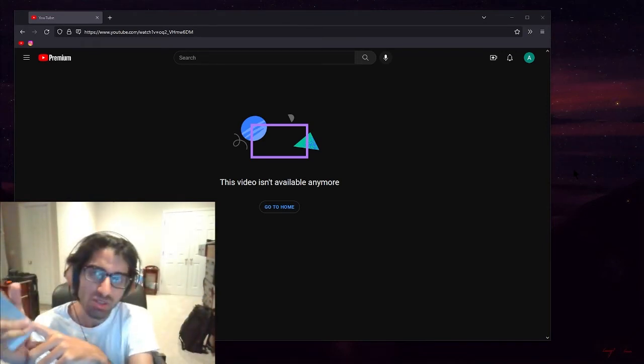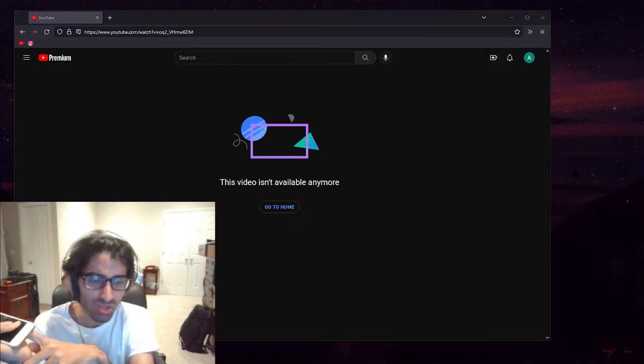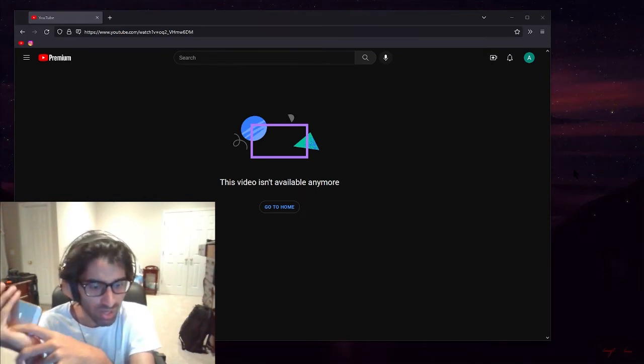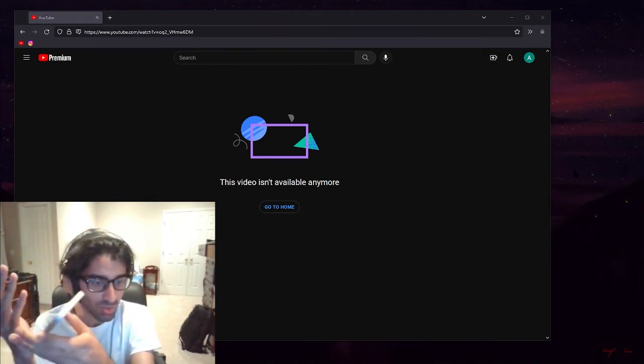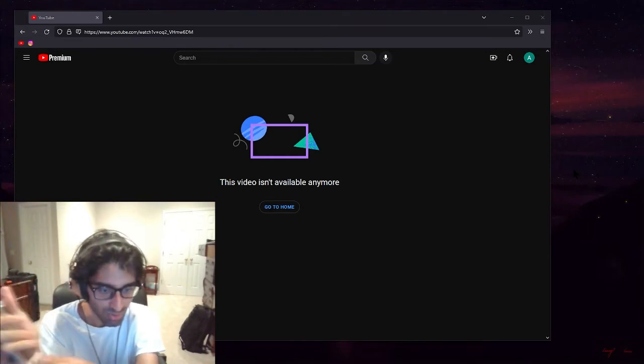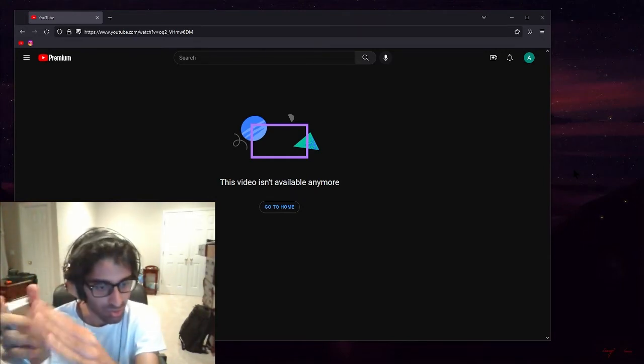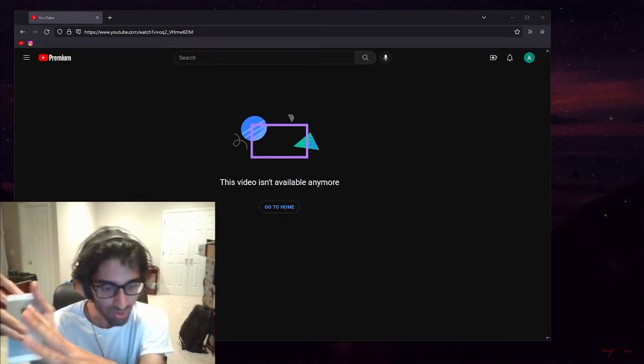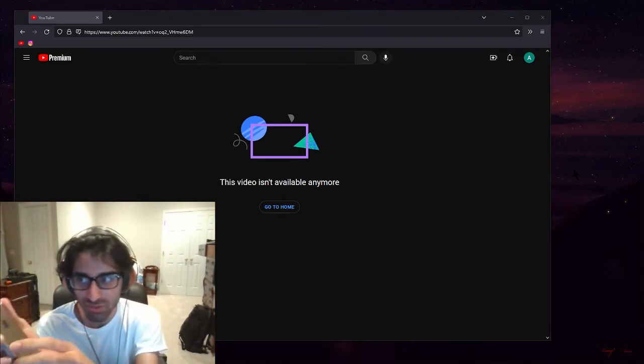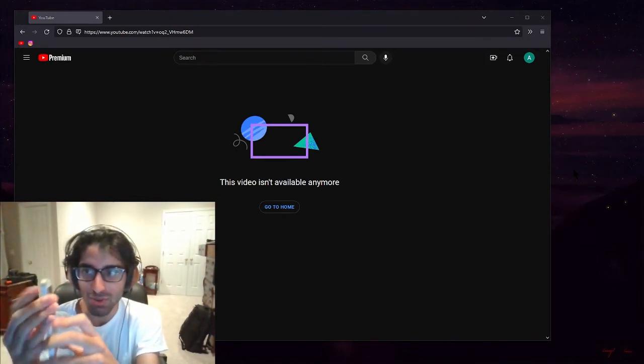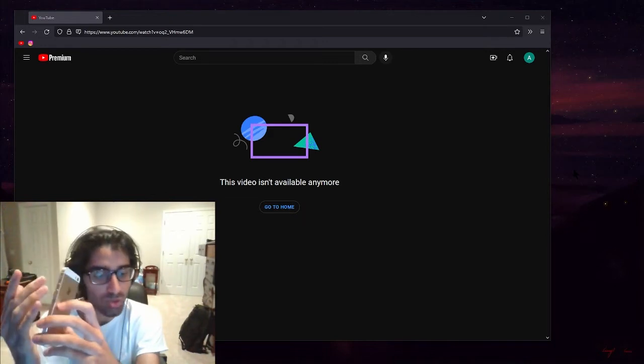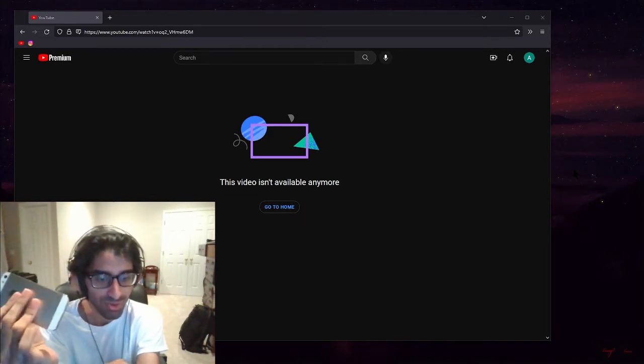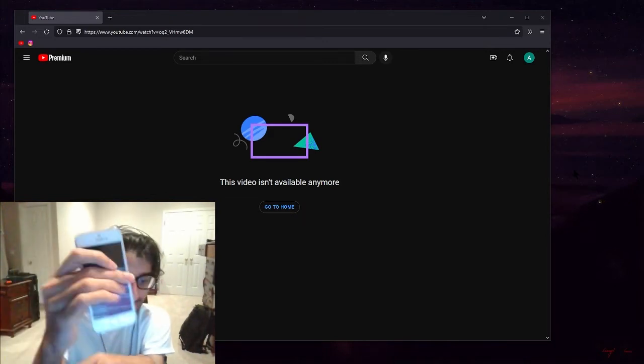This was the first iPhone where they offered a color that wasn't like black, white, and gray. And I immediately got the gold one and I stuck with the gold phones all throughout, even after they introduced all the other rose gold, now they have all this green and purple and all this stuff. But yeah, this phone was just beautiful. Look at it, dude. Look at it.